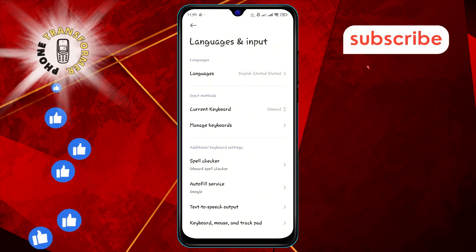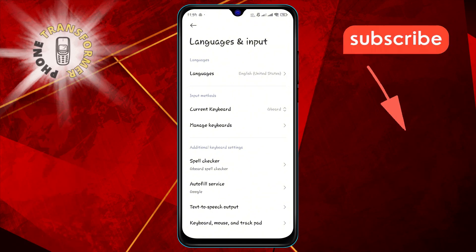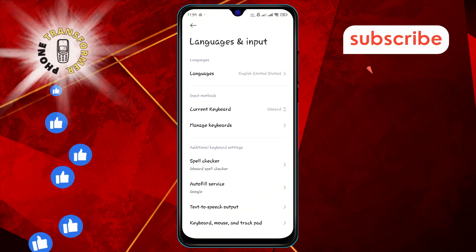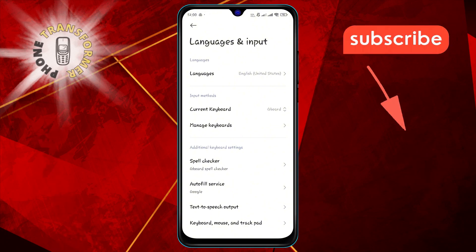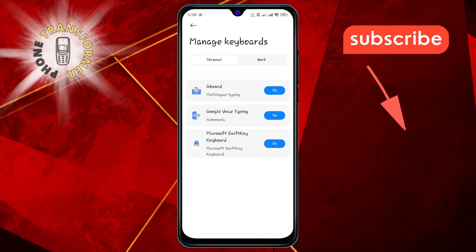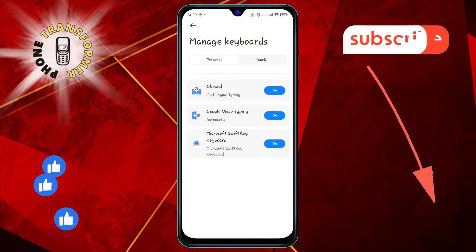Step four: In the Languages and Input section, tap on Manage Keyboards. Here you can see all the keyboards installed on your device.